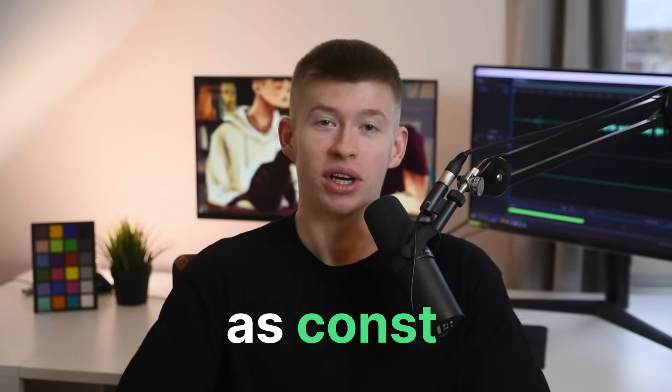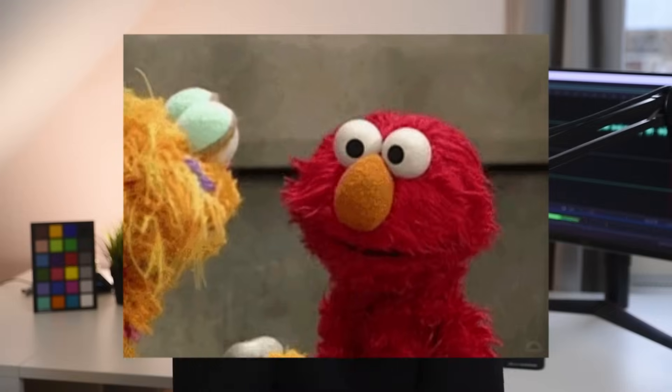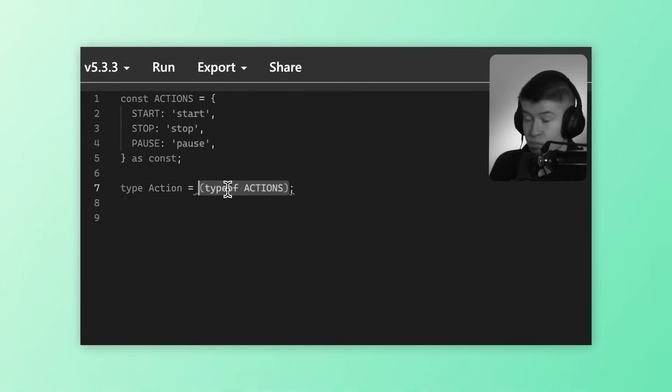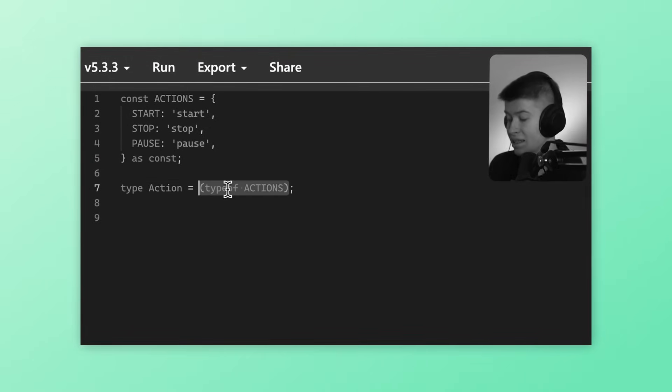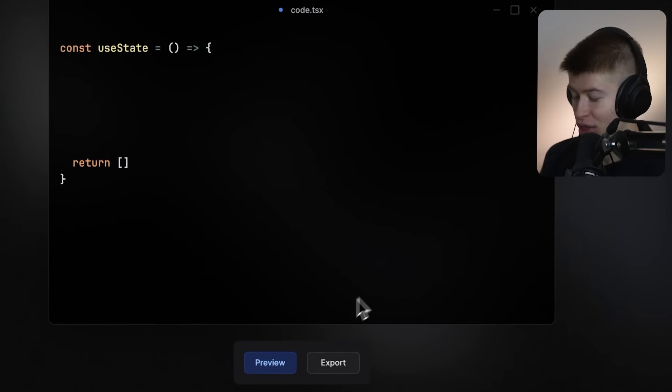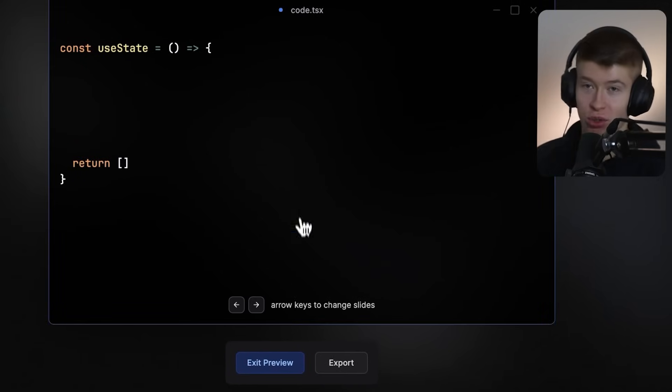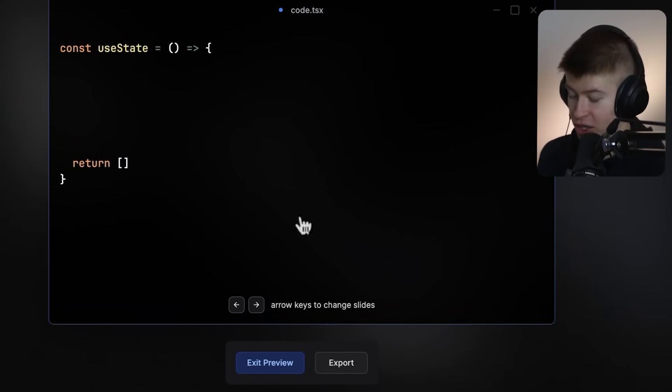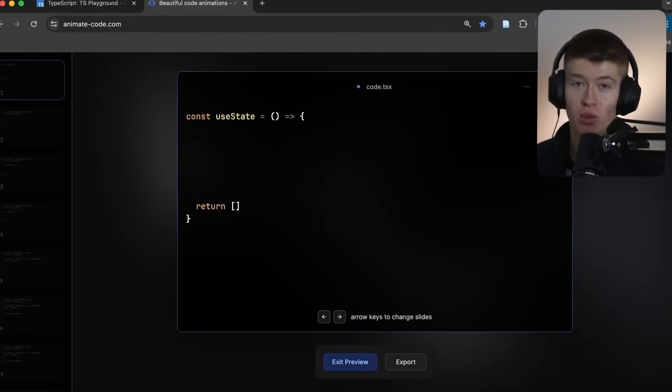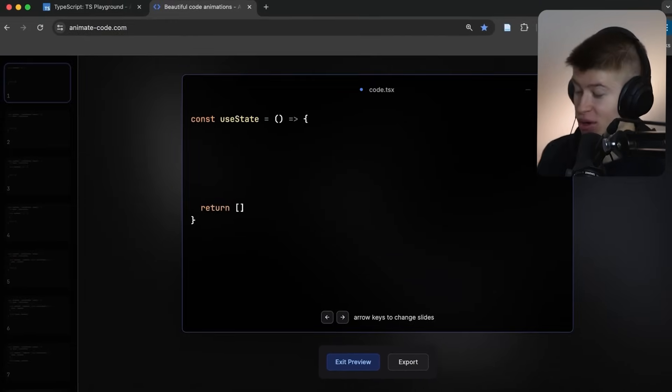The asConst keyword in TypeScript is the most powerful keyword. There, I said it. Let's first see when you need it, and then at the end of the video, possibly one of the coolest use cases for this keyword. Let's start with one of my favorite use cases, which is array destructuring, and you're gonna see why this is so beautiful.